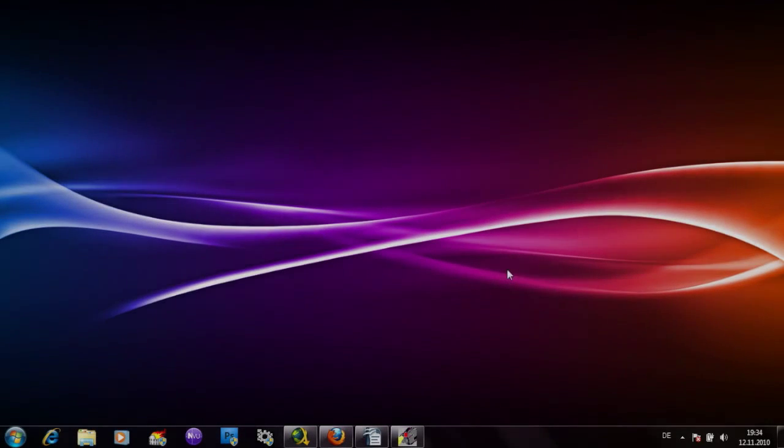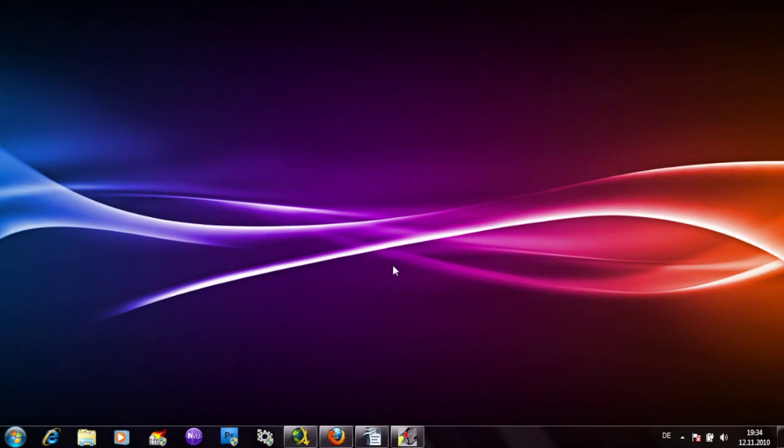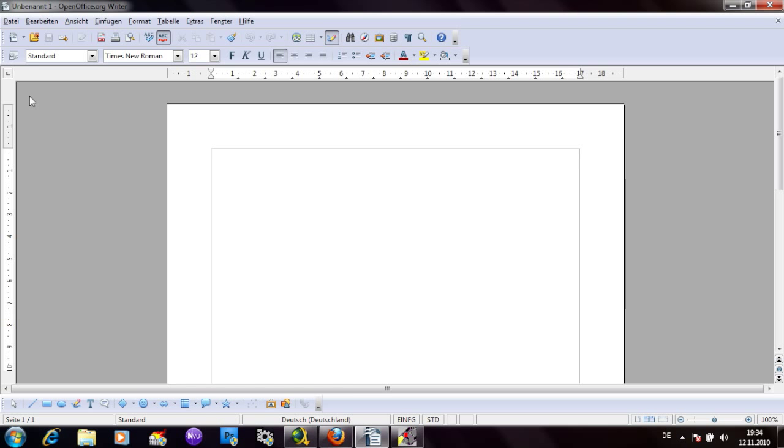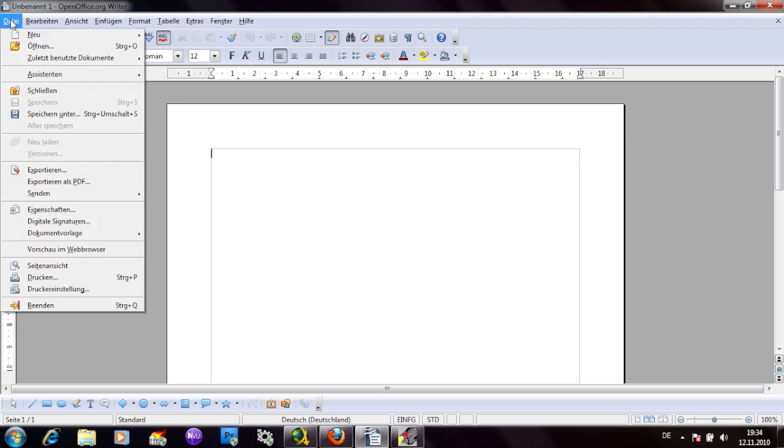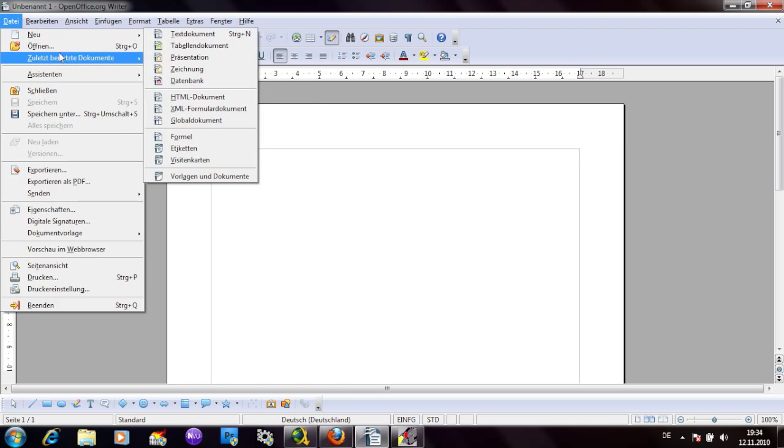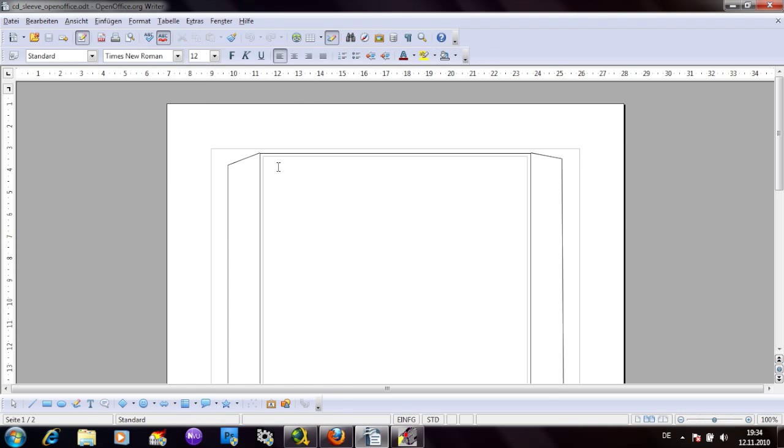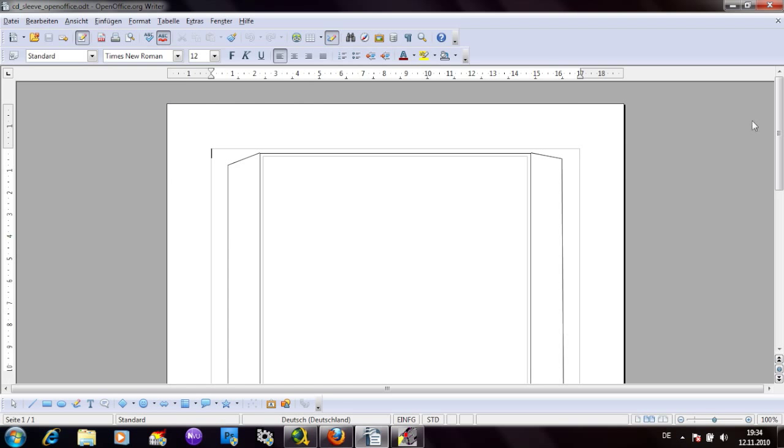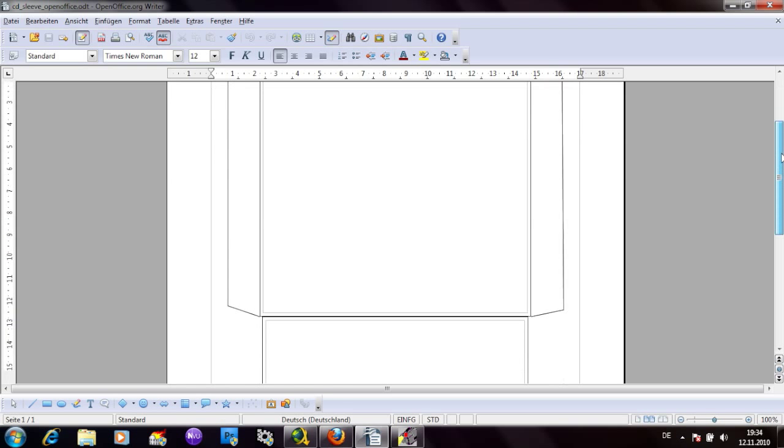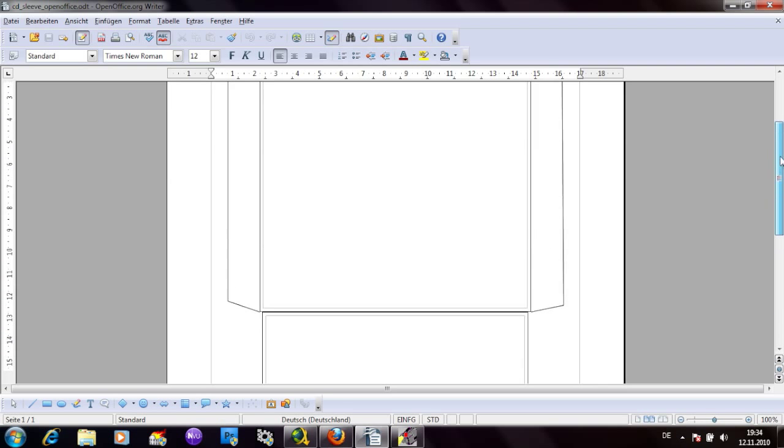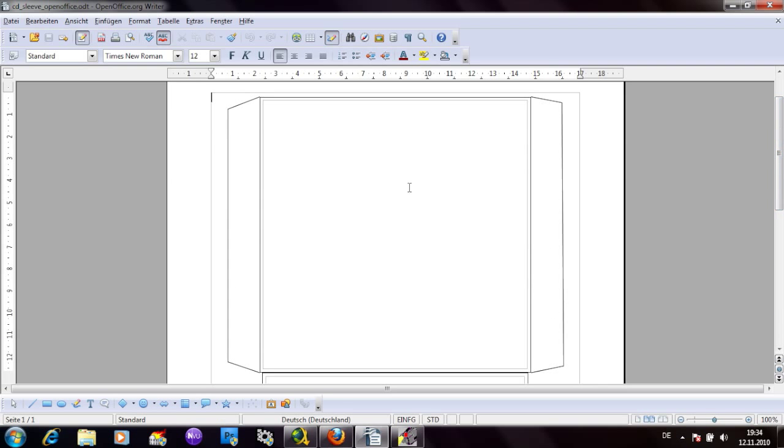Today I'm showing you how to make a beautiful paper CD sleeve. First we start OpenOffice and then we open the template CD sleeve. Here we have the empty CD sleeve template.